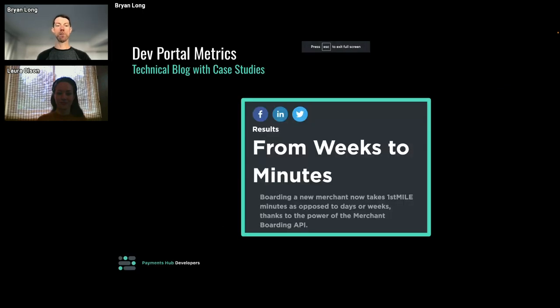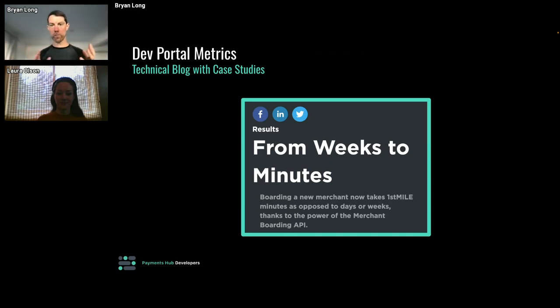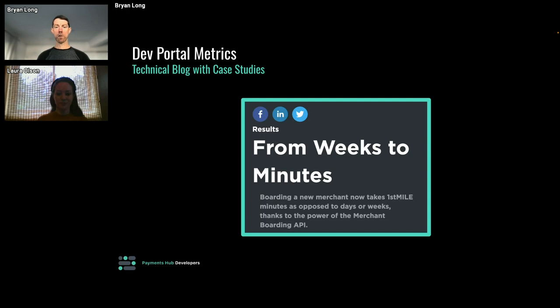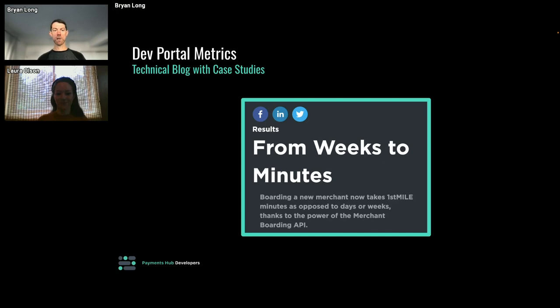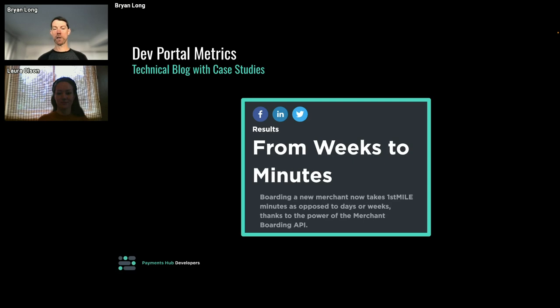Another piece that we're doing that wraps up metrics is the blog that we've spun up. Laura just briefly showed some of our technical articles. One thing everybody on this call knows is that developers hate formal marketing. Paid ads don't really work. And we do know that developers love reading short technical content from experts in their field, especially when it includes applicable code samples. So we spun up that blog.